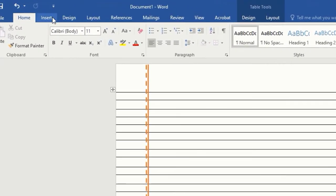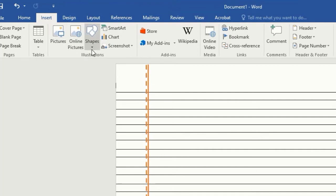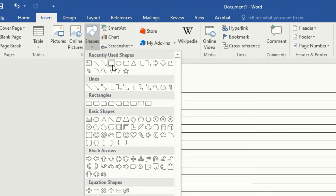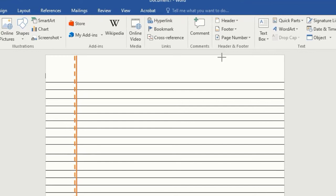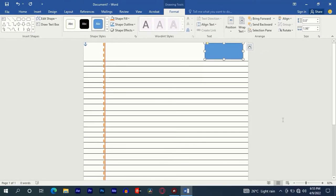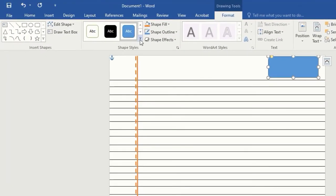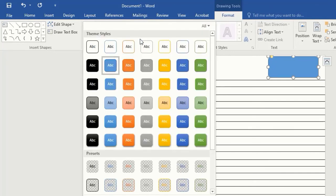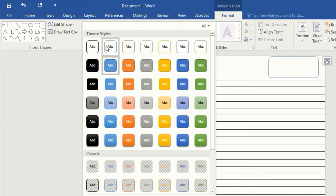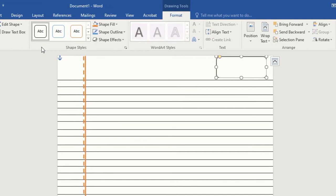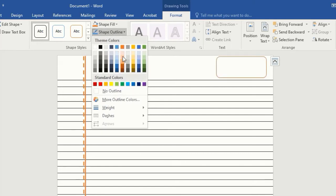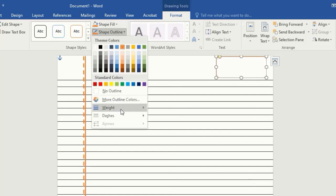Again, press Insert. This time select Shapes, then select Rectangle and draw it. Tap on More and select this option to remove the color fill. Tap on Shape Outline, then select Theme Colors that match the lines. Then increase the weight.